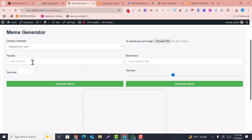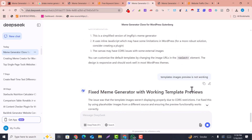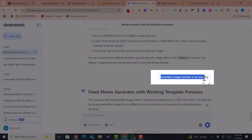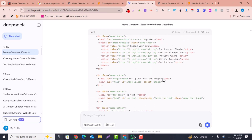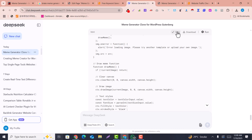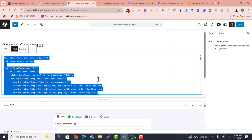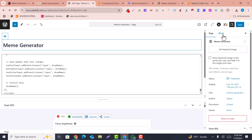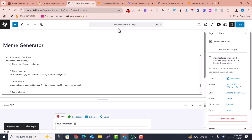After refreshing the browser, the code is not working — the preview is not showing. So I gave a new prompt to DeepSeek explaining that the template images preview is not working. It regenerated the code, I copied the rewritten code, went back, replaced the old code, and saved it. Now it should work.